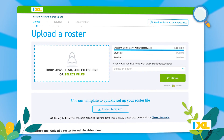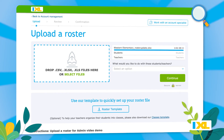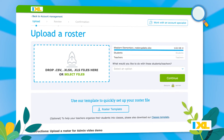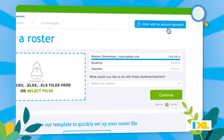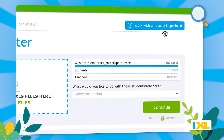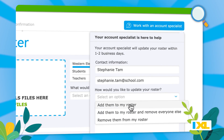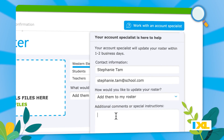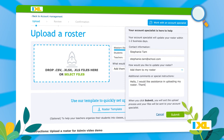If you need help at any point during the process, or if you'd like us to help review your roster file, we're here for you. Make sure you've uploaded your spreadsheet, and then click the button to request support from your account specialist. We'll make sure you and your students are ready to go for a new year of learning.